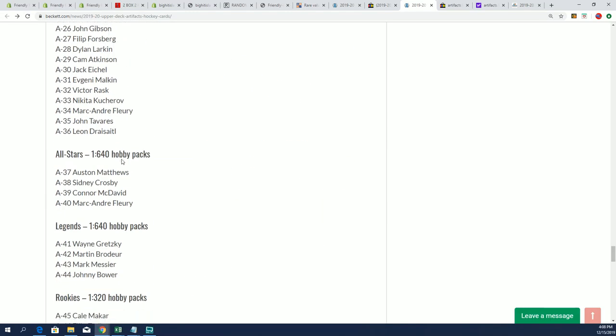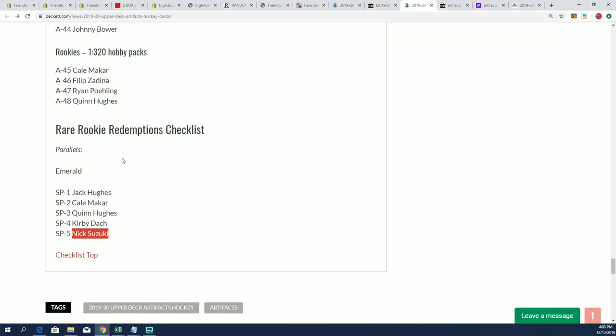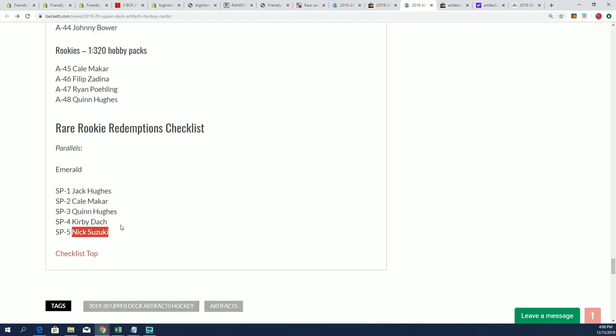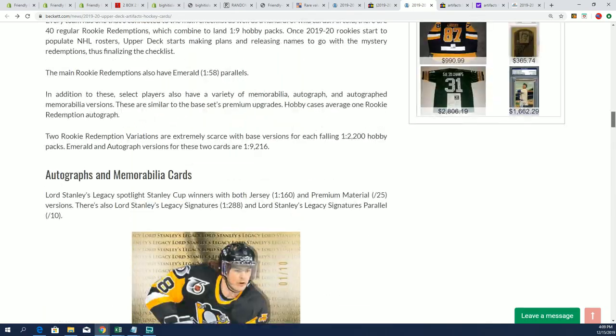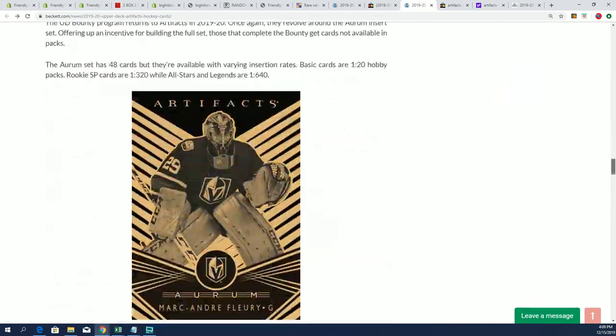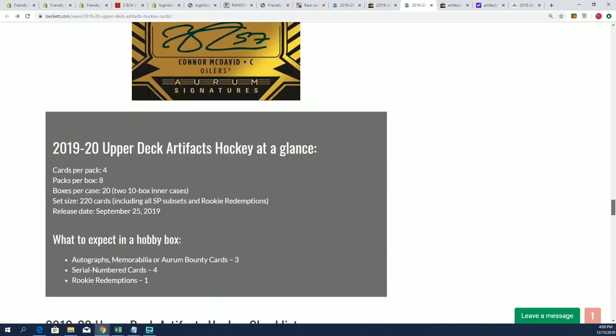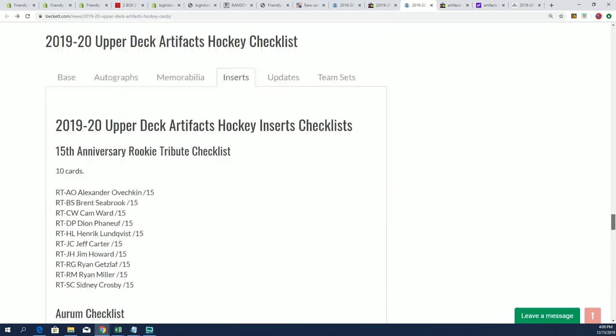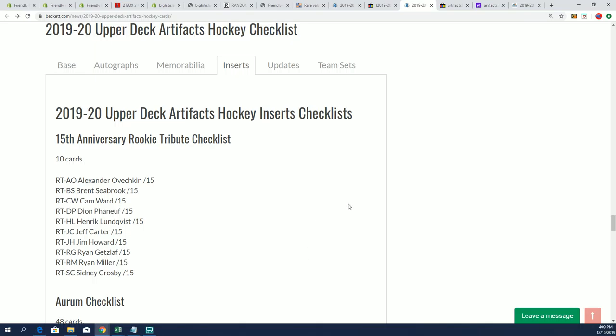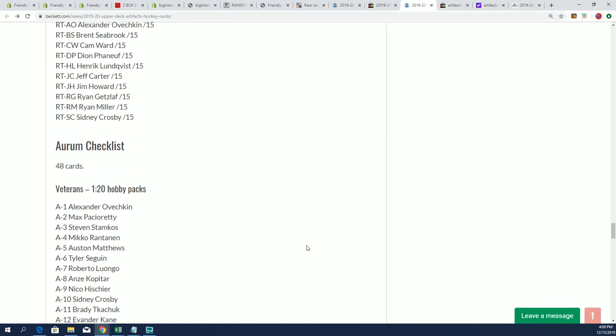What we've determined is that that hit is Nick Suzuki. These are very rare. It is an emerald parallel, and so congratulations, Montreal Canadiens owner.